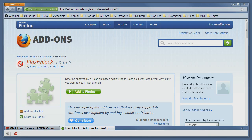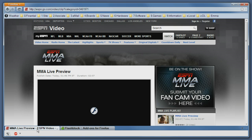Hi, today we are talking about FlashBlock for the Firefox browser. What this plugin does is basically block any Flash and Silverlight from appearing in your browser.